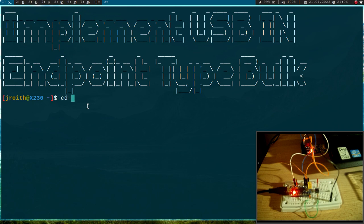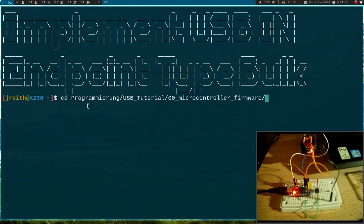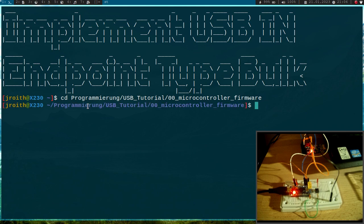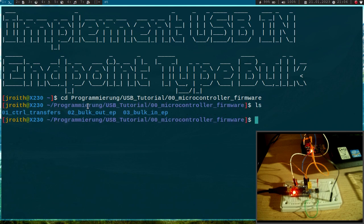So here on my PC, I have already prepared a little bit. If we go into the microcontroller firmware folder of my USB tutorials folder, you can see I have a new folder here called free bulk in endpoint.